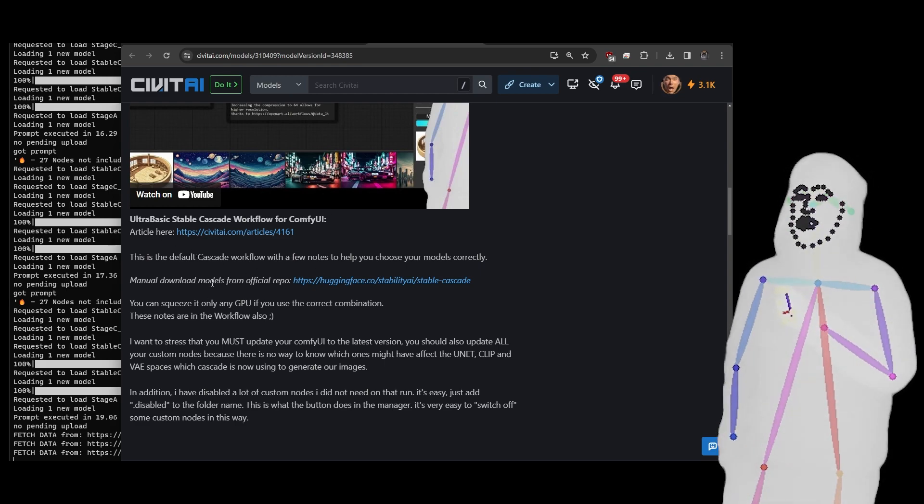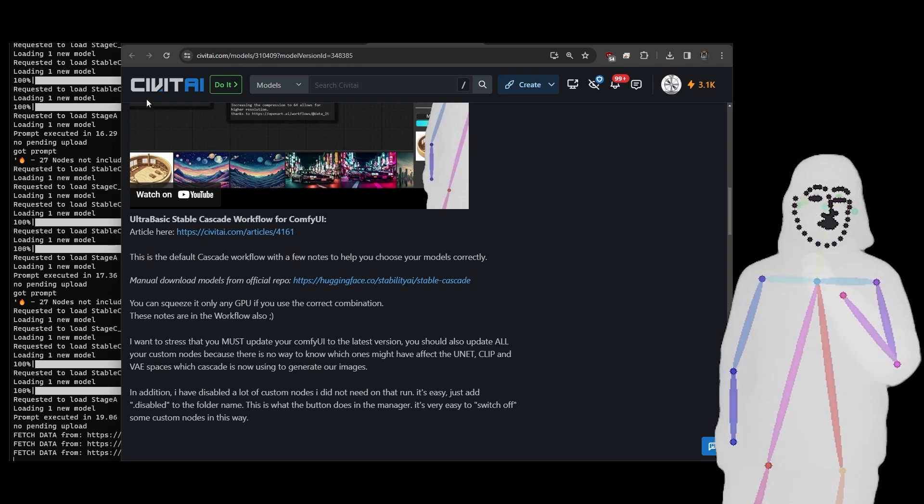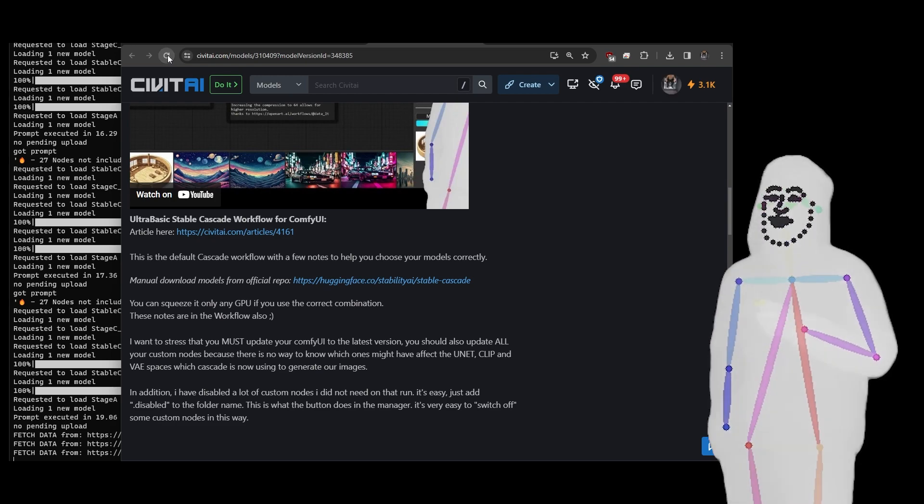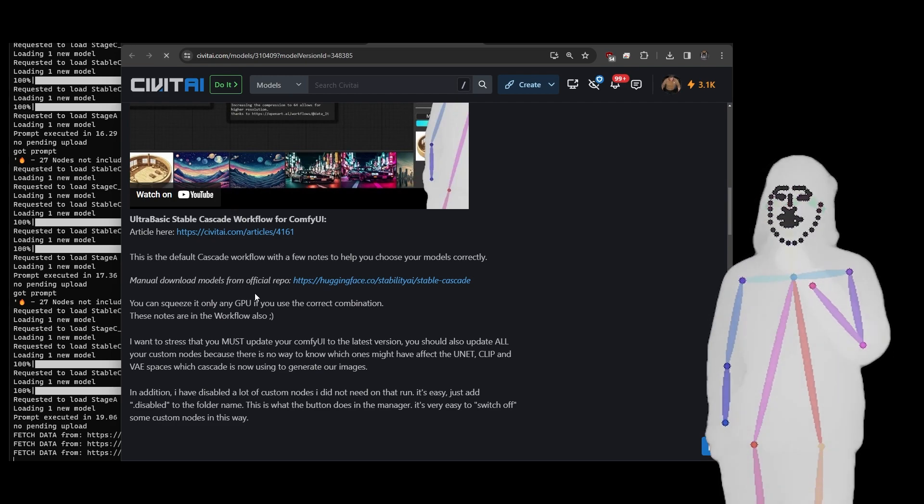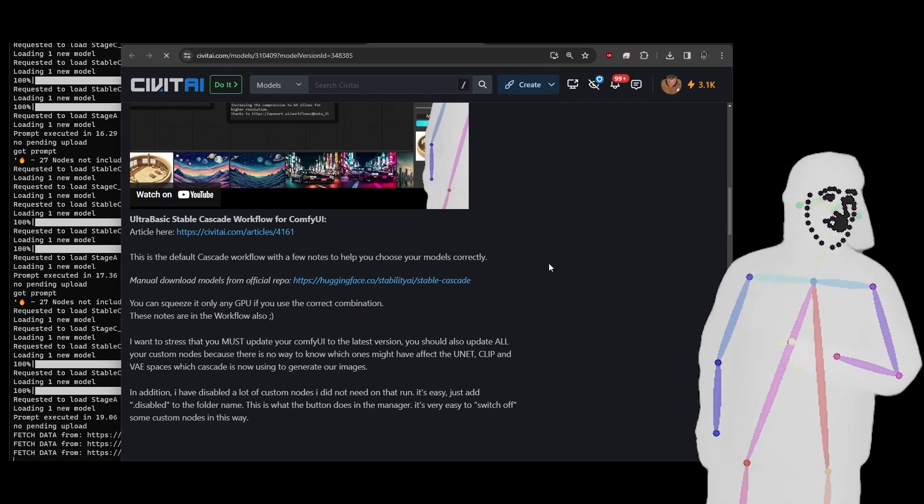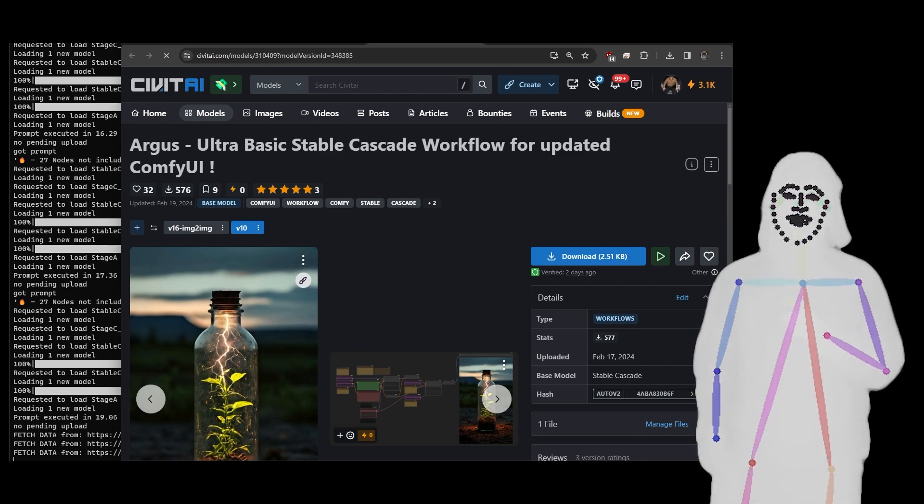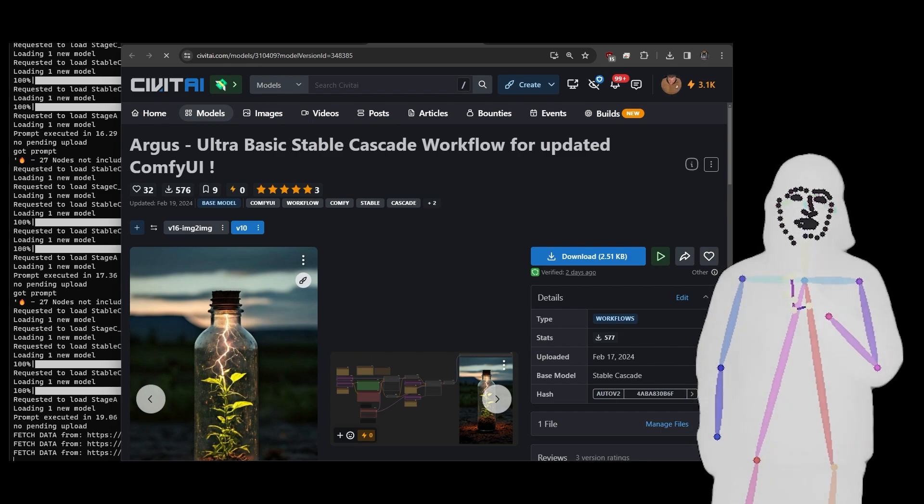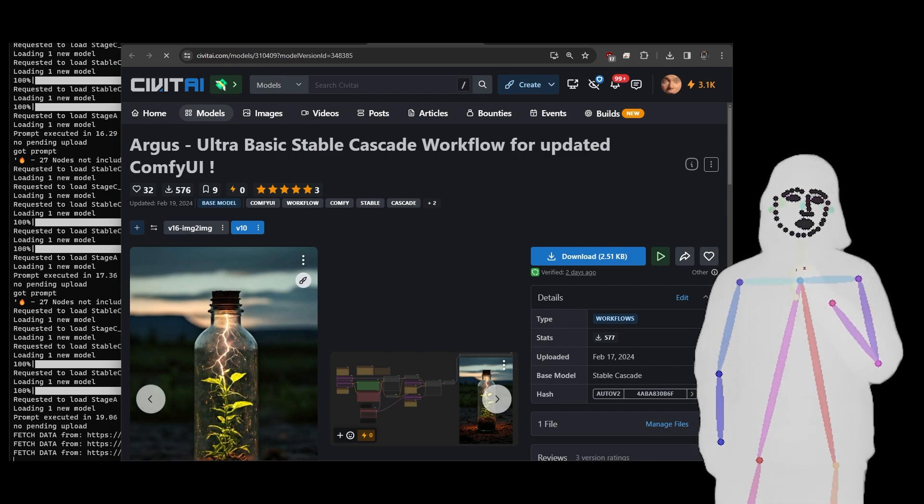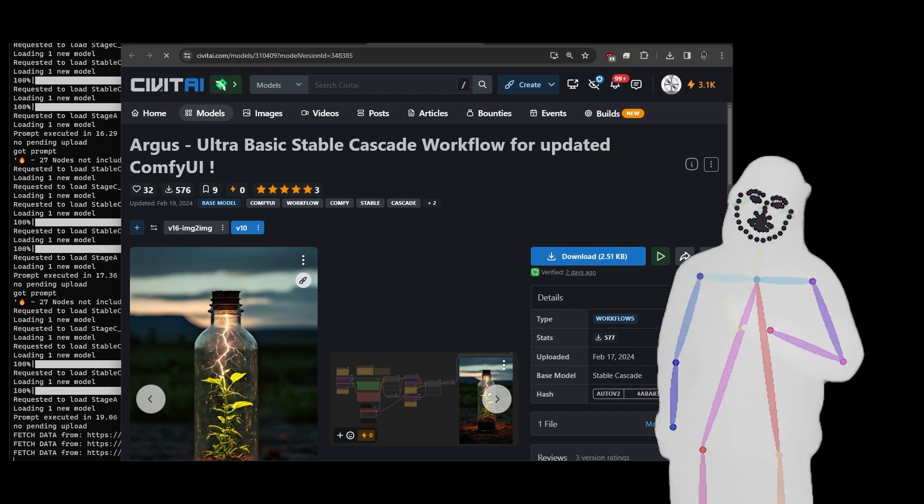This video will go in here too. Yeah, that hasn't updated for some reason. So there you go, thanks for watching. We'll be coming back next time with more Cascade.